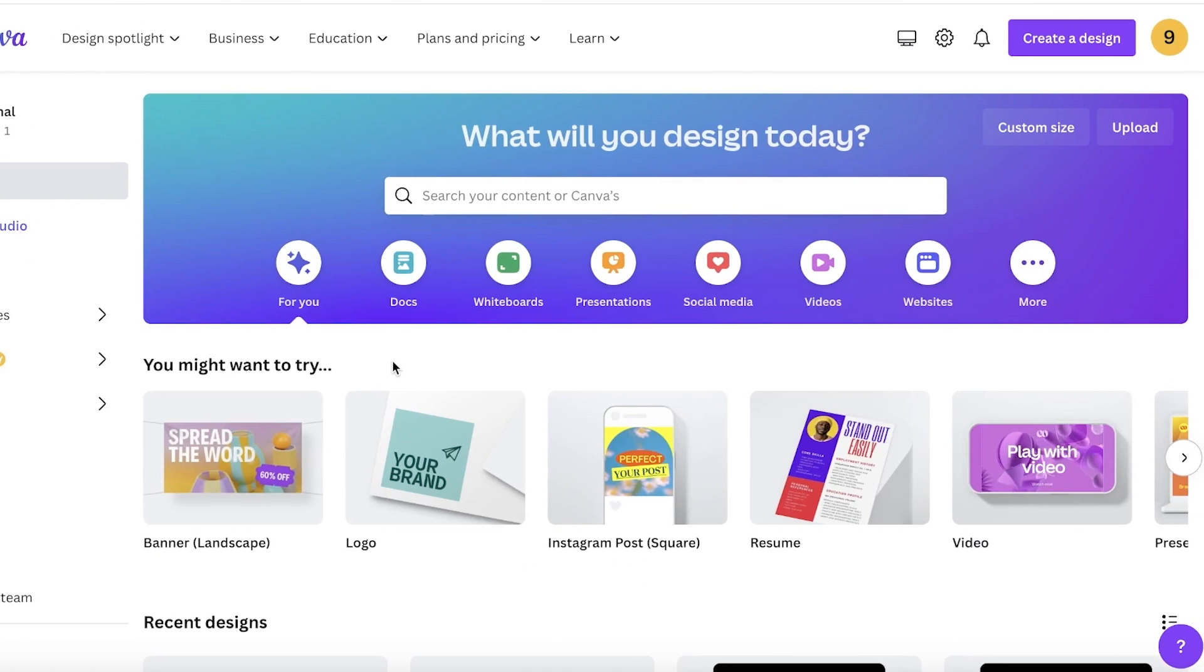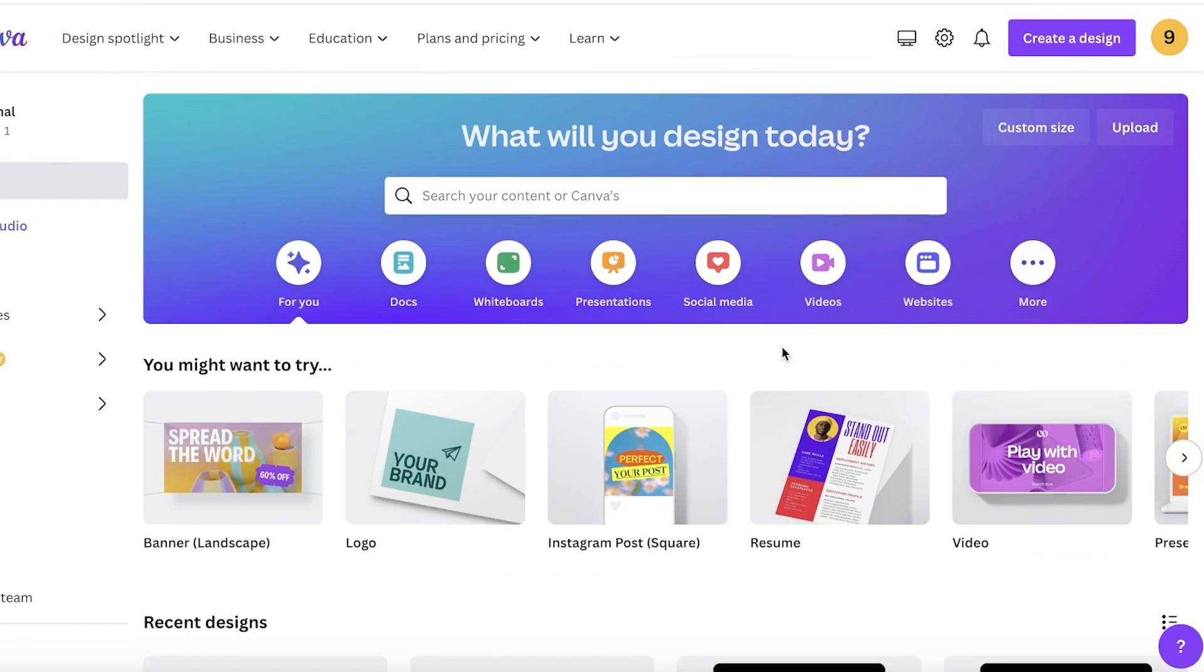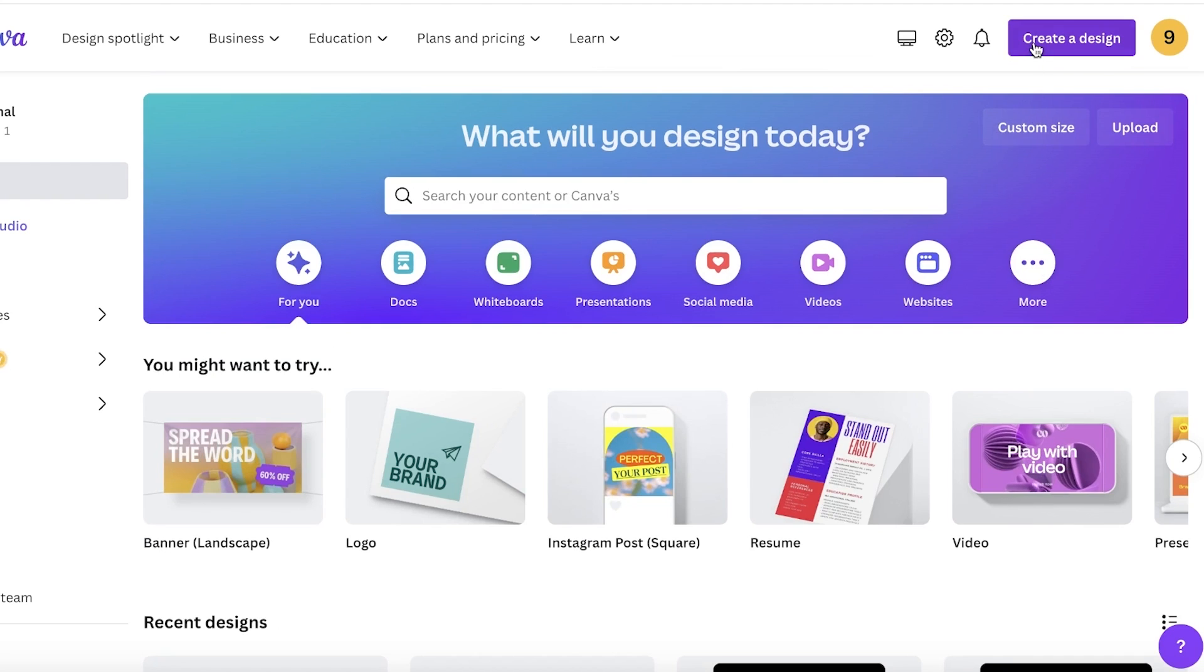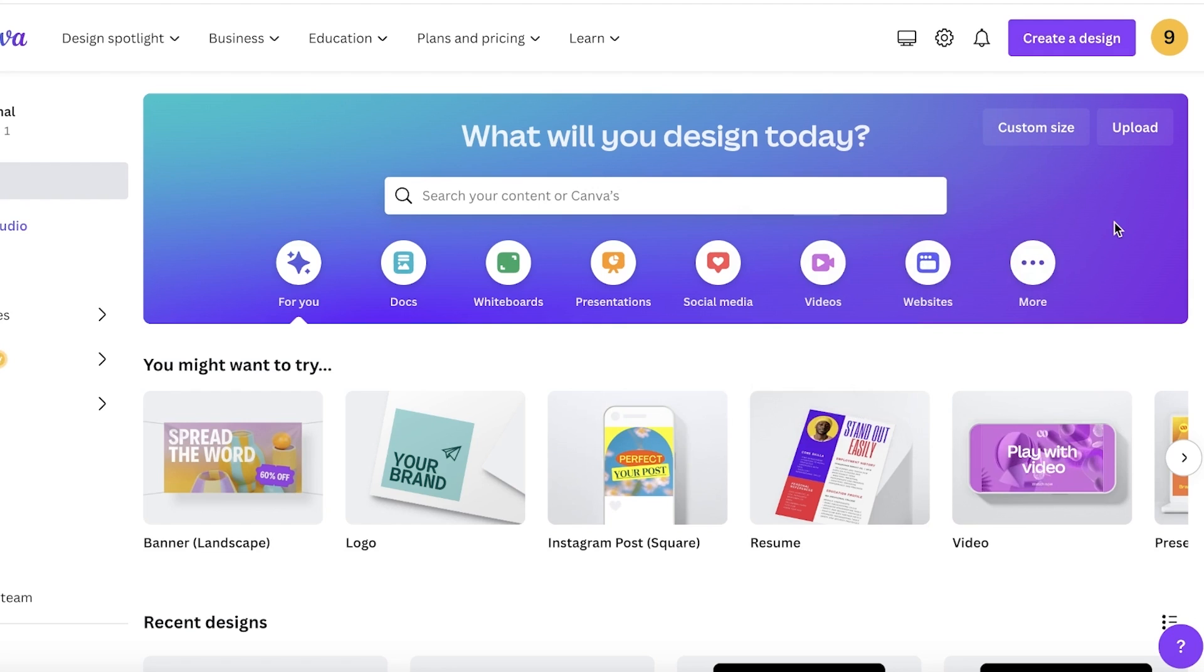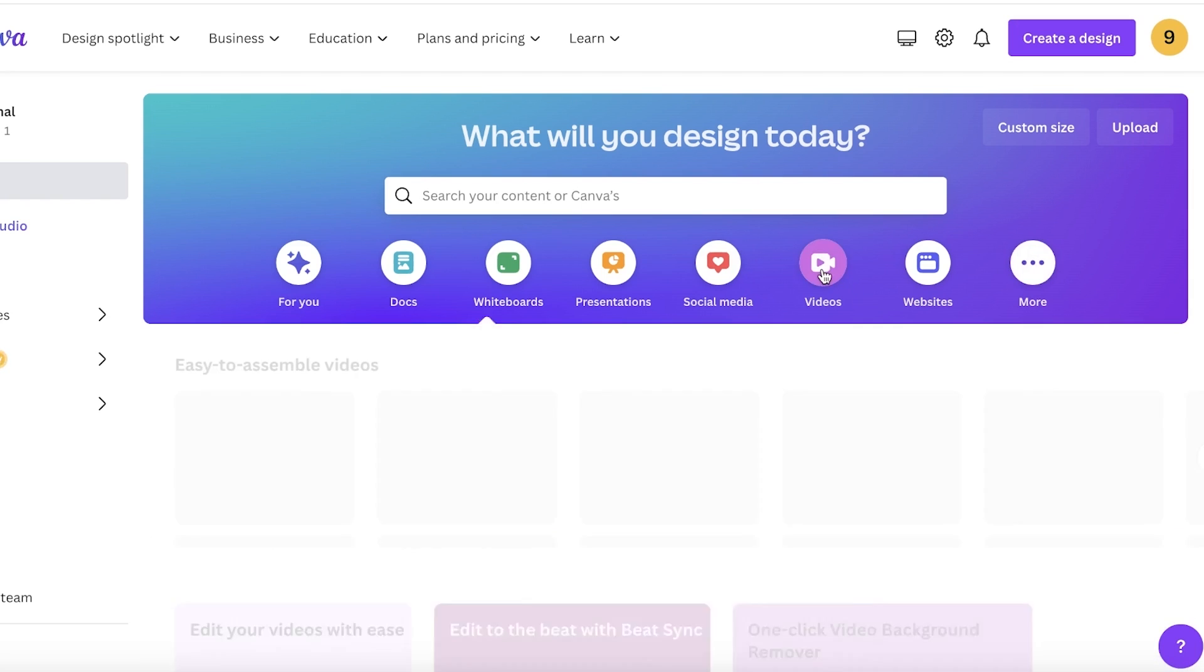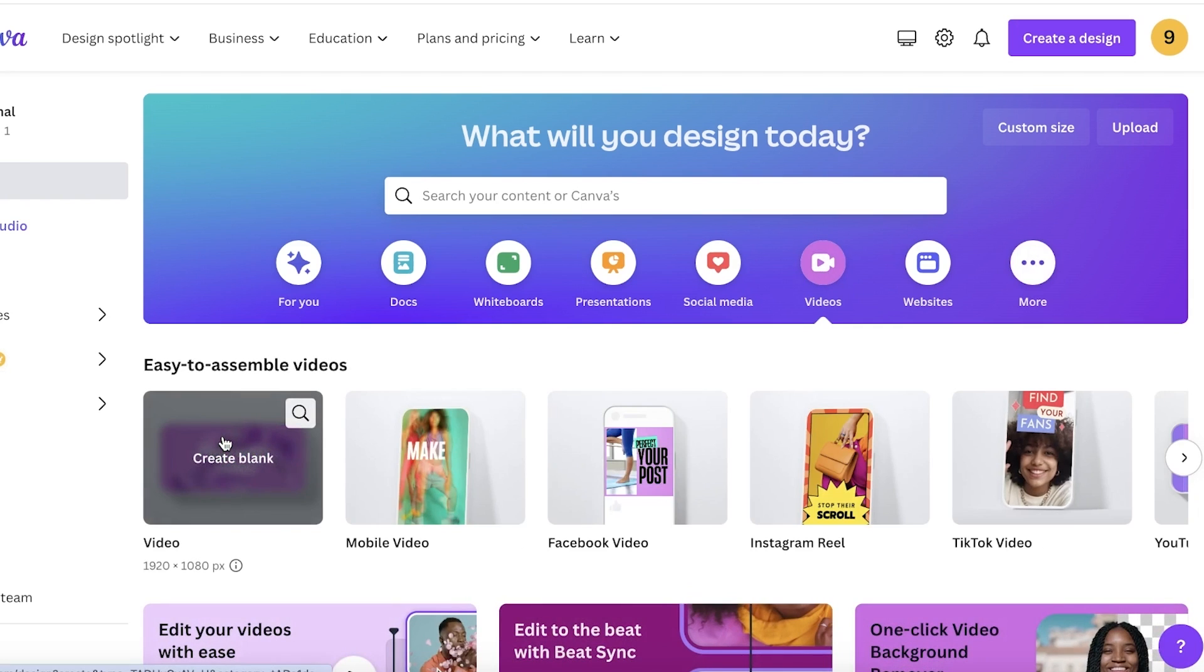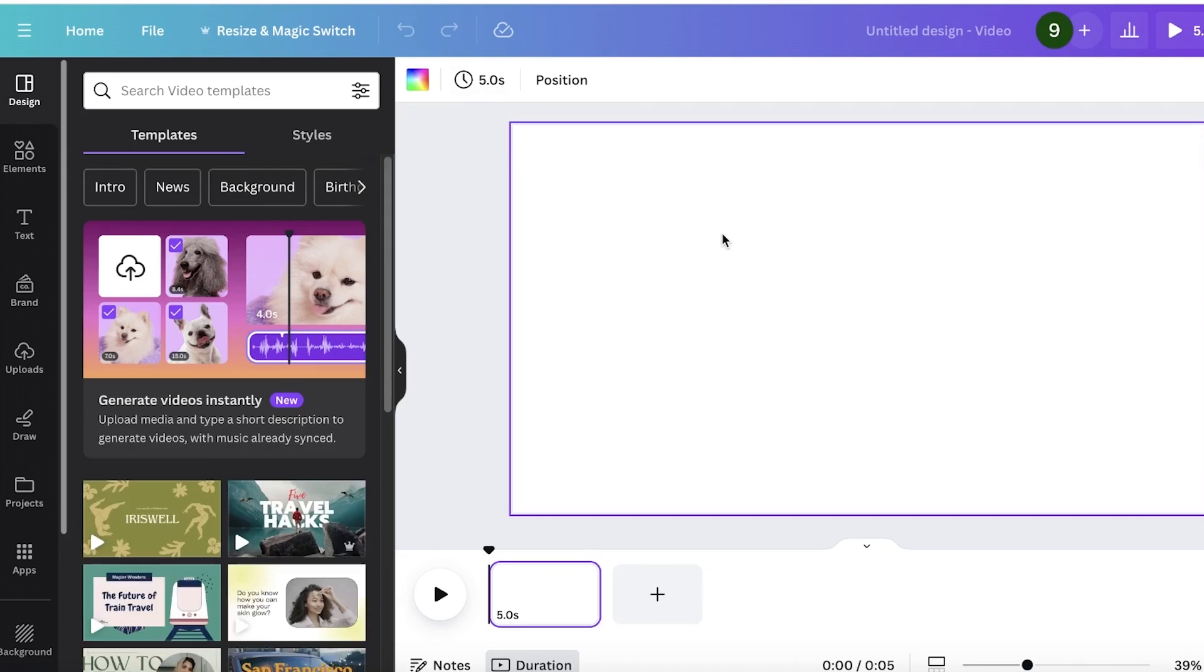Let's get started. The first thing you're going to do is click on custom size or create a design to choose the frame size you want. You can be creating a video for really anything and you can choose your canvas size accordingly. I'm going to go with a simple, easy to create large video style.